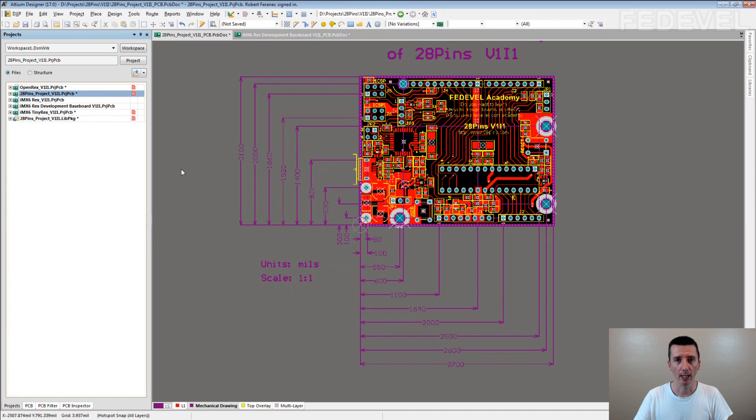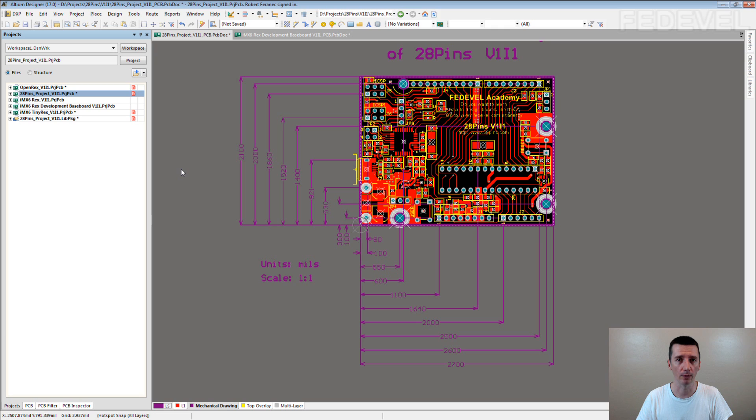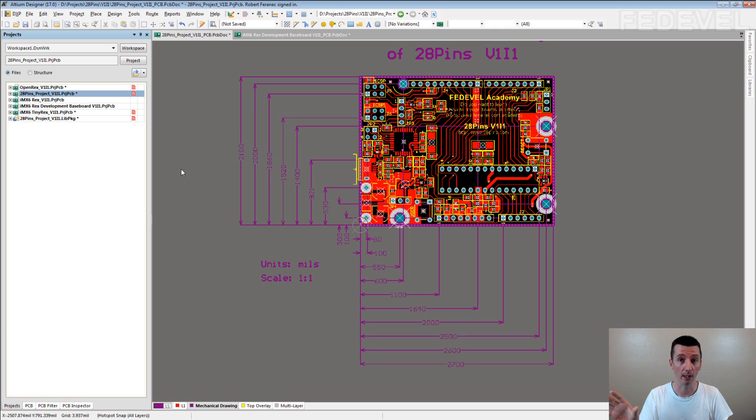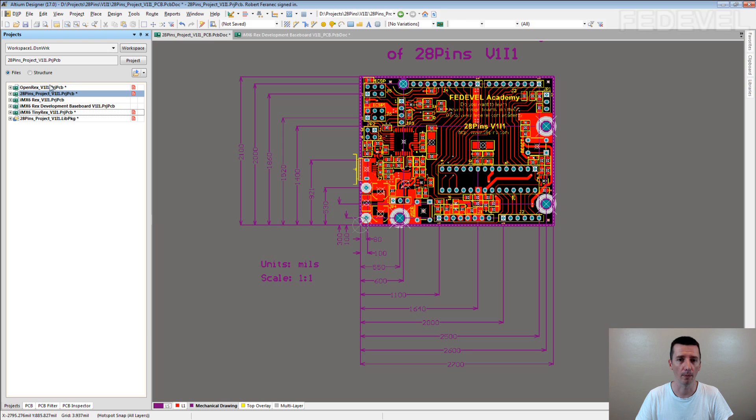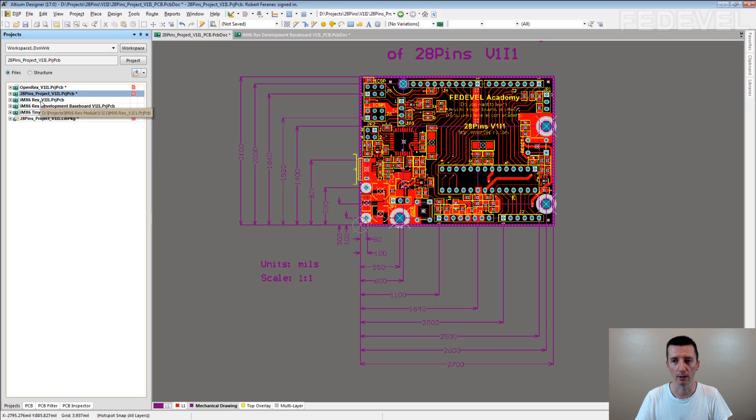By the way, if you like the designs, the boards, layouts and schematics which I use in these tips, most of them you can download. These designs are our own designs and many of them are open source. You can just Google for OpenREX or 28 pins or iMX6 REX, and you can download the Altium files, the manufacturing files, and have a look at how we done the designs.